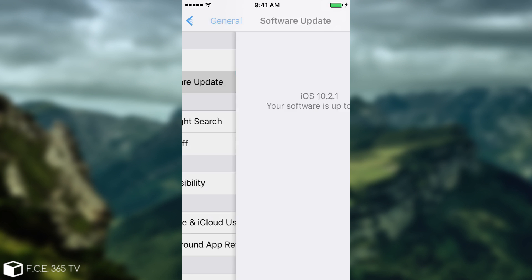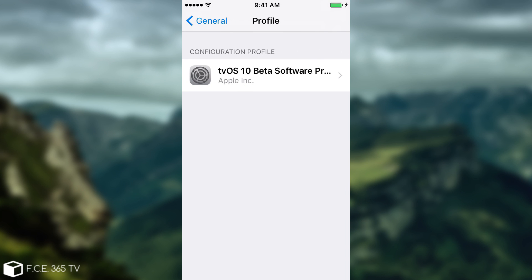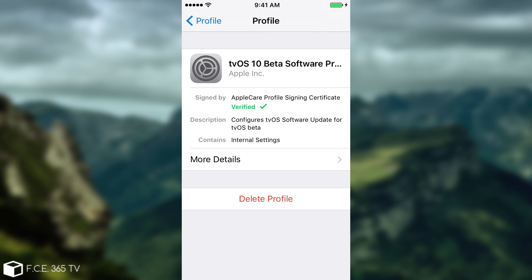The reason this works — if you go ahead here you have this profile: tvOS 10 beta software. You can also delete it if you want. The reason it works is because it is a tvOS profile, which is not an iOS profile. If you install this, it's going to try to search for an update for tvOS, which is not compatible on your device, and therefore it's going to tell you that the version you're currently running is up to date.